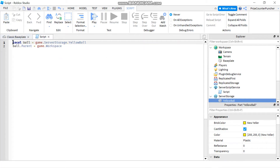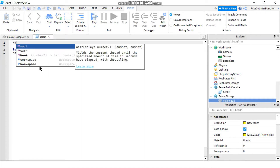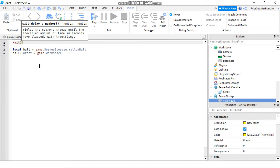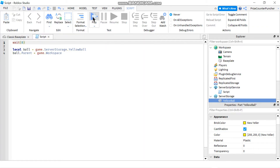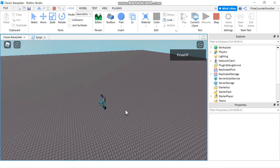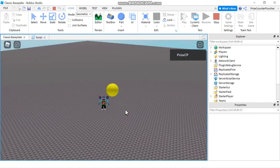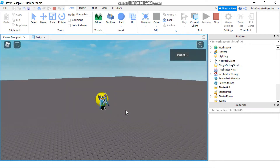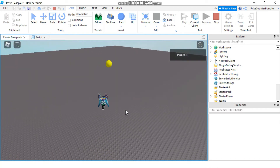Let's give it 8 seconds before we do this, so we can see that when we first come into the game the ball is not there, but then after 8 seconds it's going to appear. Now let's play the game and take a look. So here I am — there's no yellow ball anywhere. Give it 8 seconds... and there it is! There's the ball. Now I can kick the ball and run around and play with it.